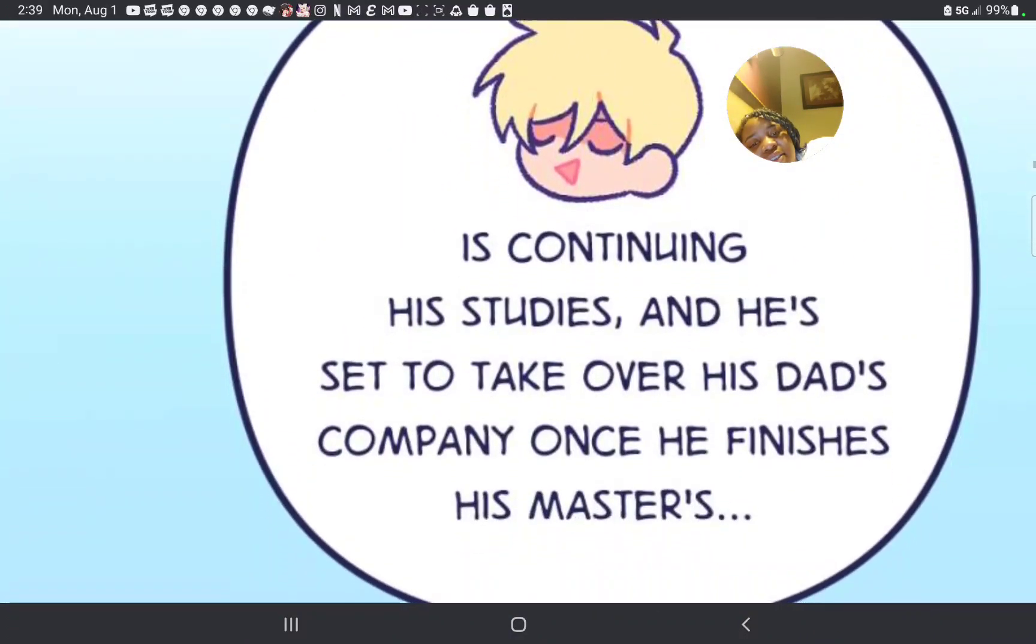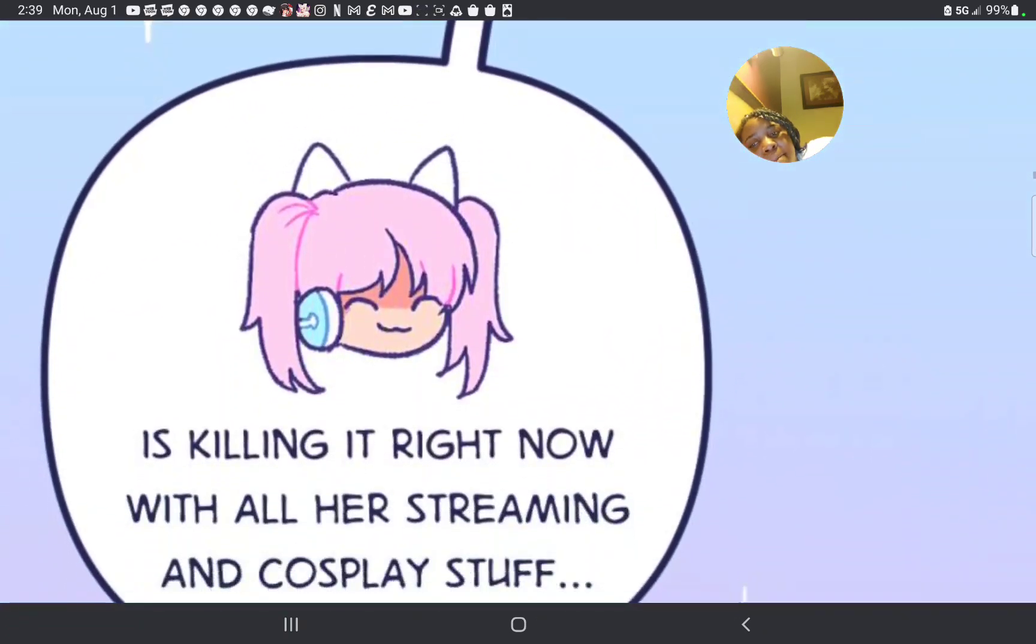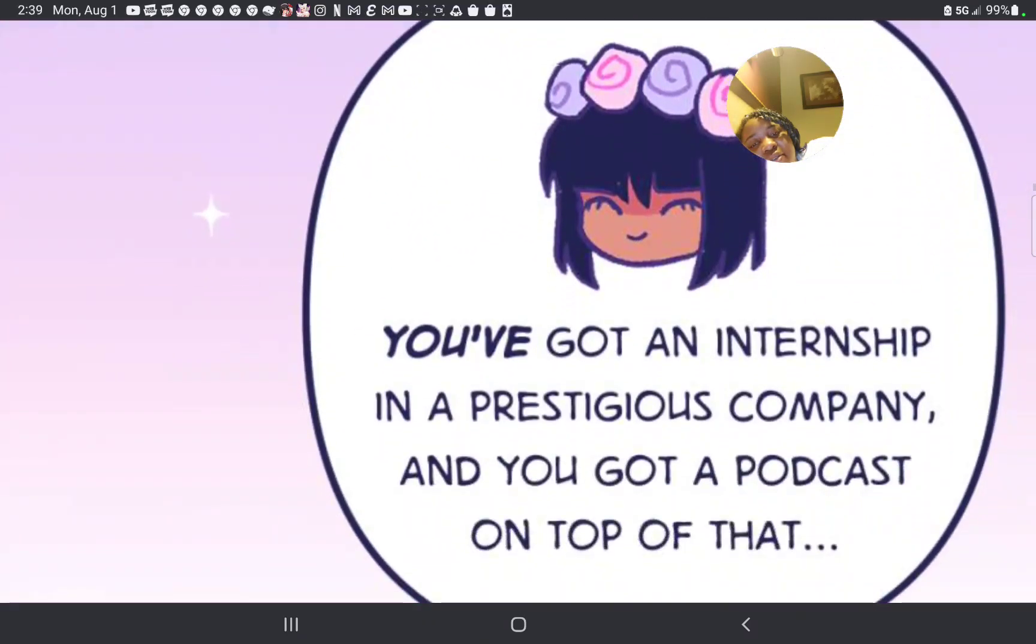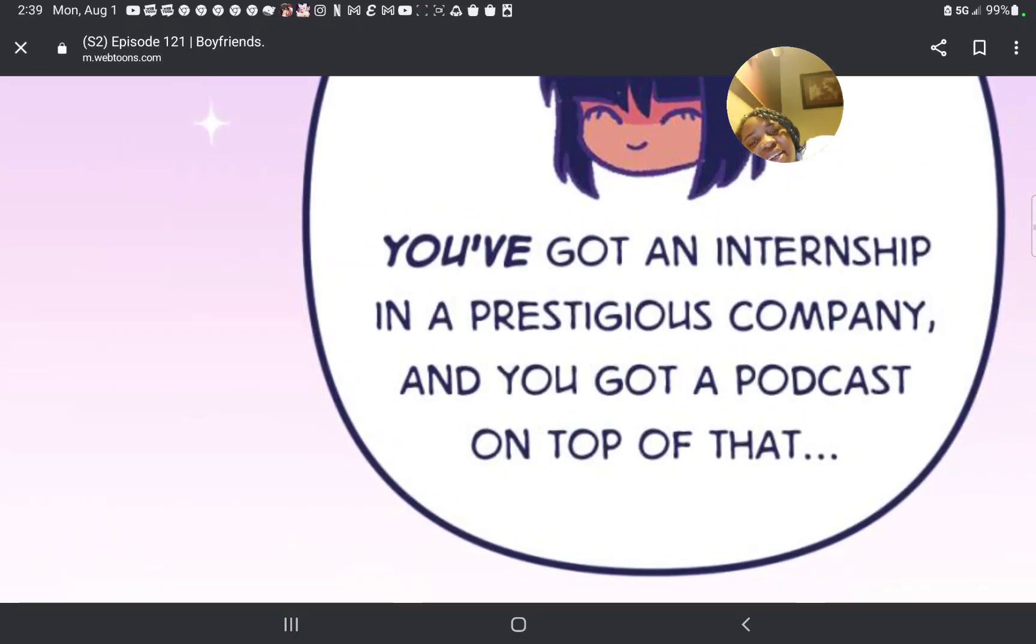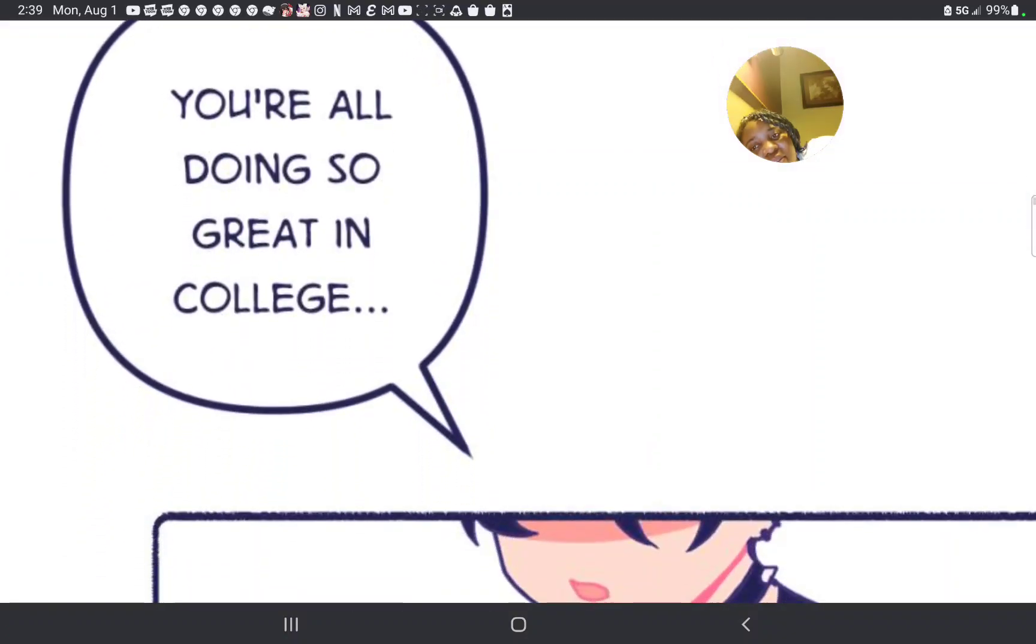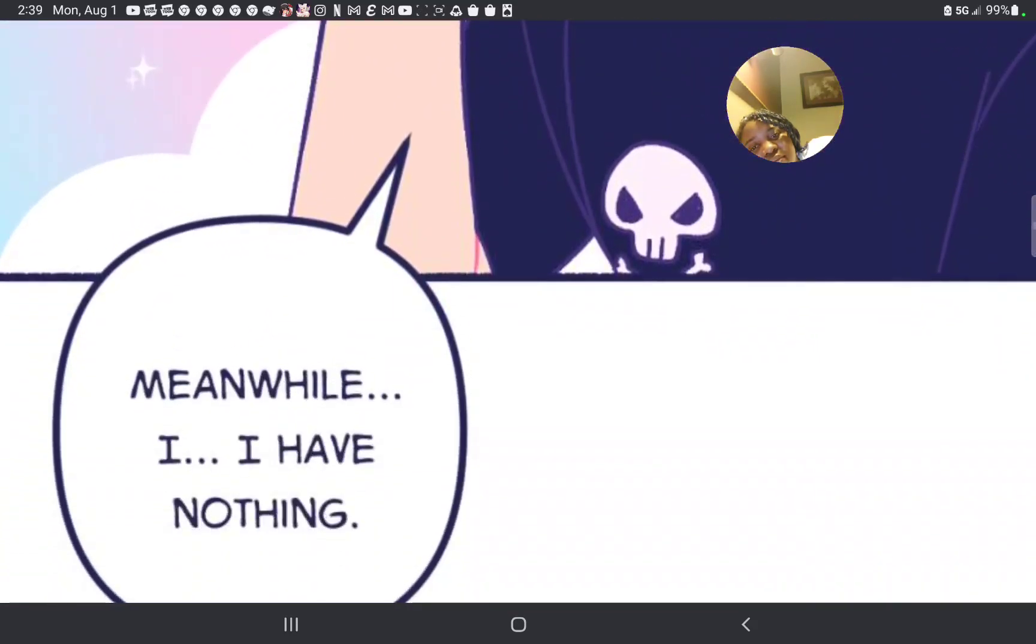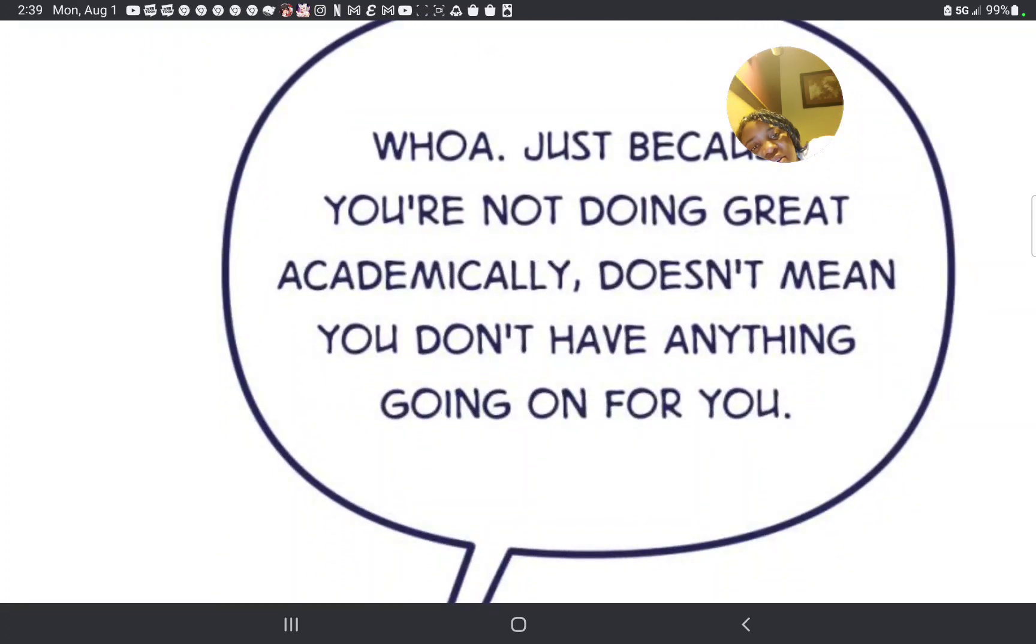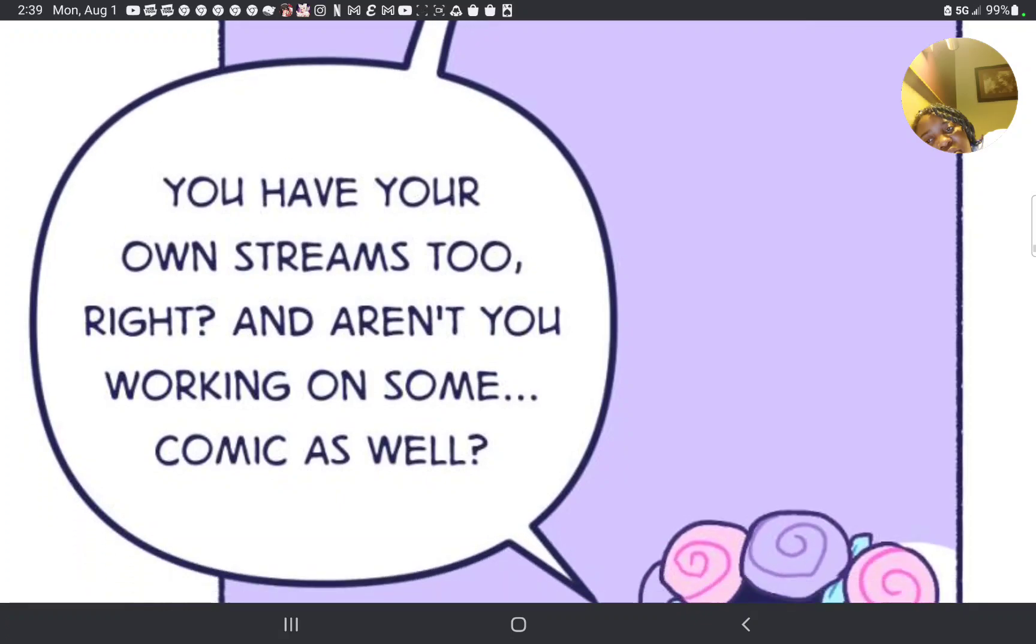He's continuing his studies to take over his dad company once he's finished his master's. And she's killing it right now with all her streaming and cosplay stuff. Oh, that was some stuff. You got an intern in a prestigious company and a podcast on top of that. You're all doing so great in college. Meanwhile, I have nothing. Whoa.